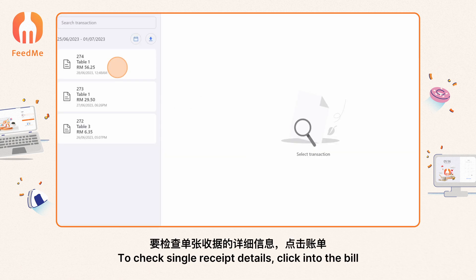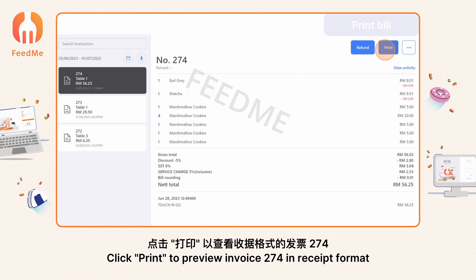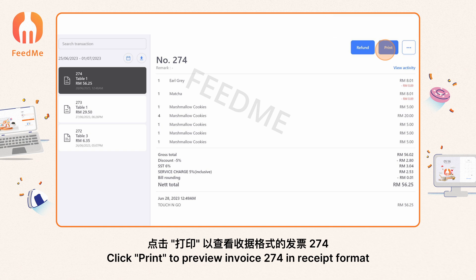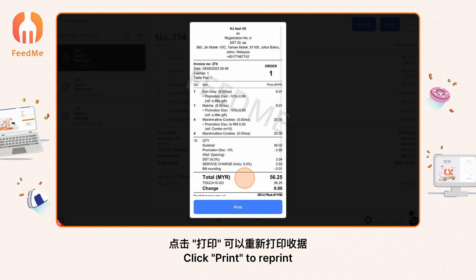To view single receipt details, click into the bill. Click 'Print' to preview invoice 274 in receipt format, then click 'Print' again to reprint.